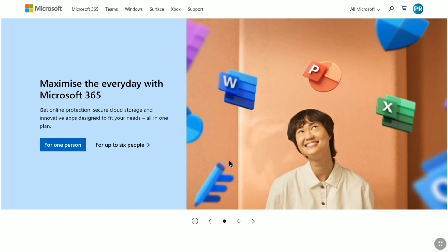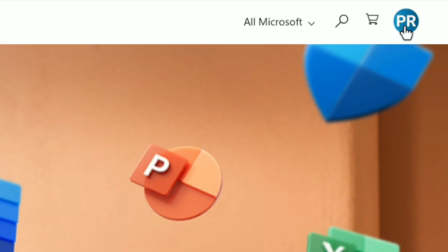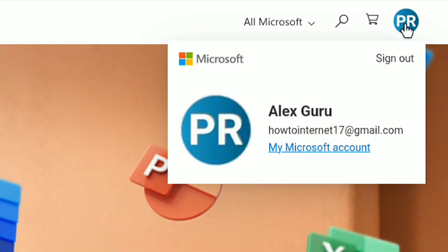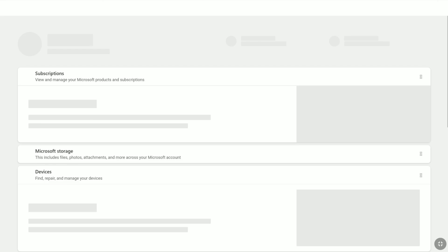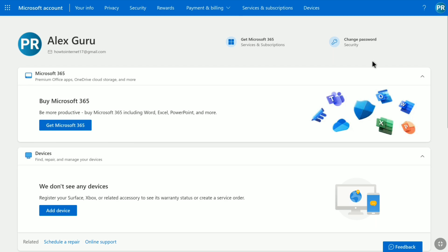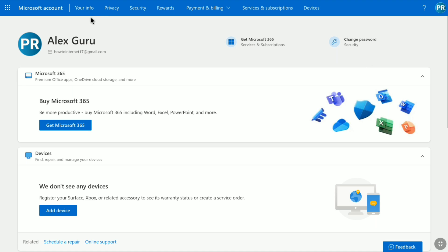Once you sign in to your Microsoft account, on your Microsoft account dashboard, click on your profile picture at the top right corner and then click on My Microsoft Account. Now here in your Microsoft account profile dashboard, click on Your Info on the header, left of Privacy.